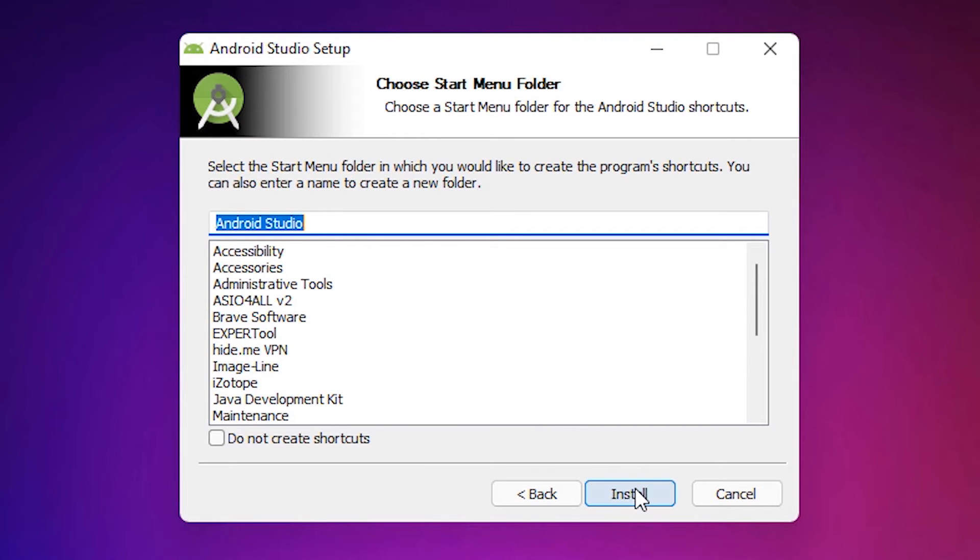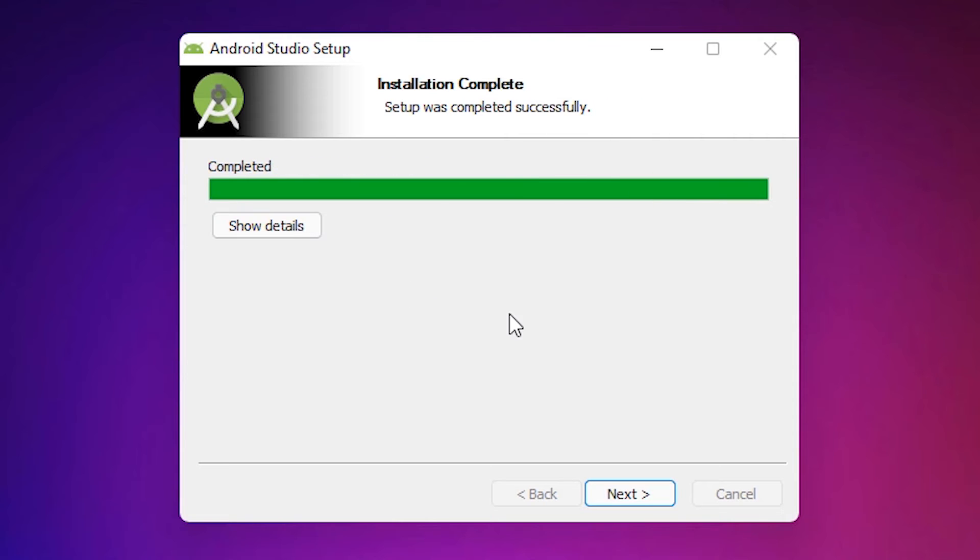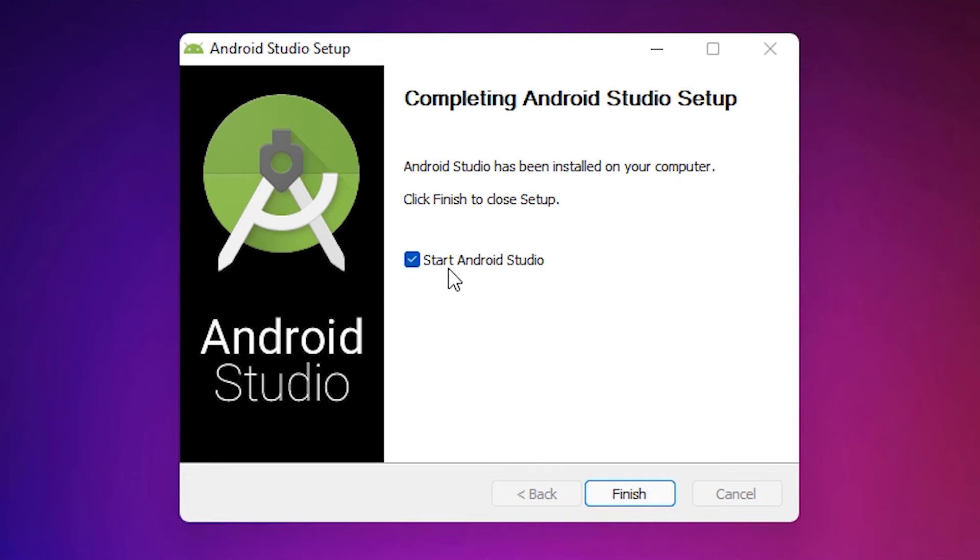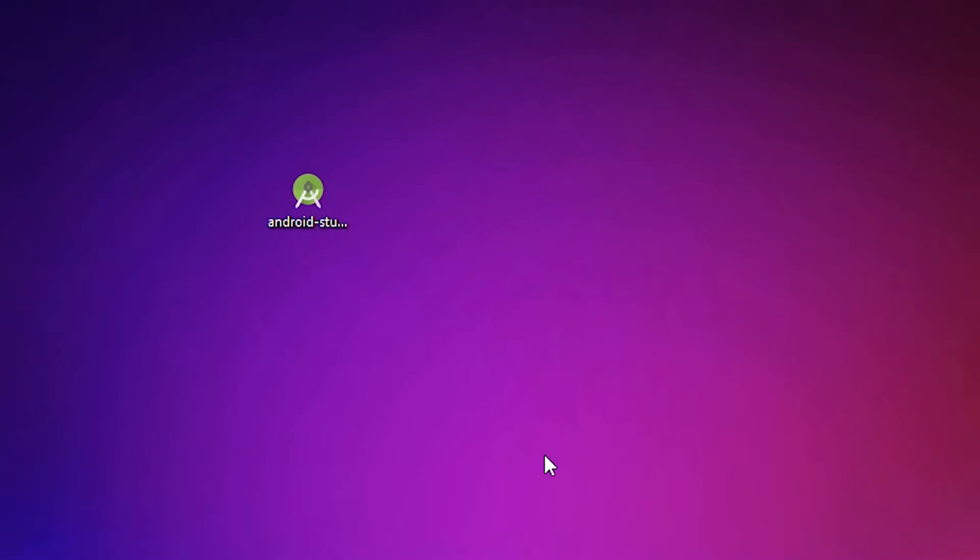Next, install. Next, don't start Android Studio here, just uncheck this mark and click on finish.